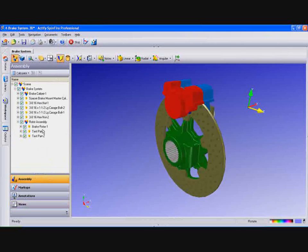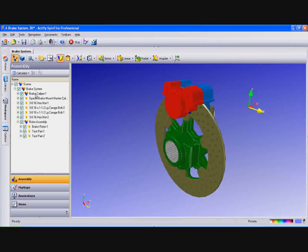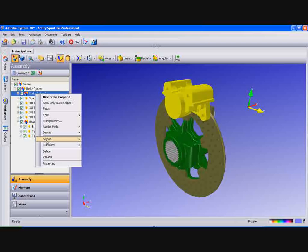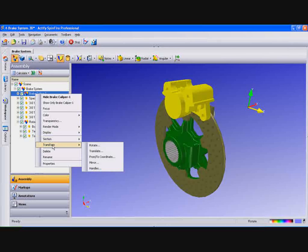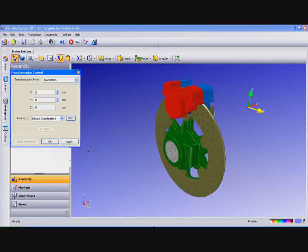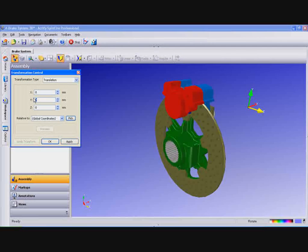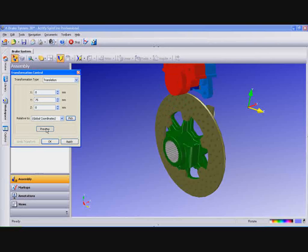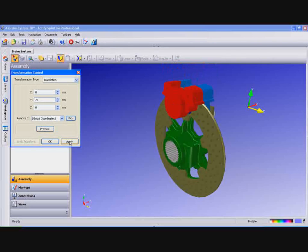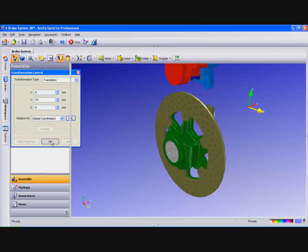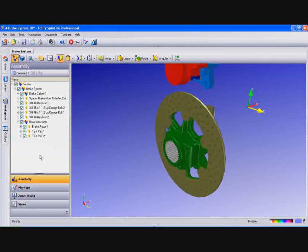Now go to the assembly and right click on Brake Caliper 1. Go to Transform and then Translate. Type in 75 in the Translate Y and click Preview to see what the transformation will look like. Select Apply when you are satisfied and then OK.